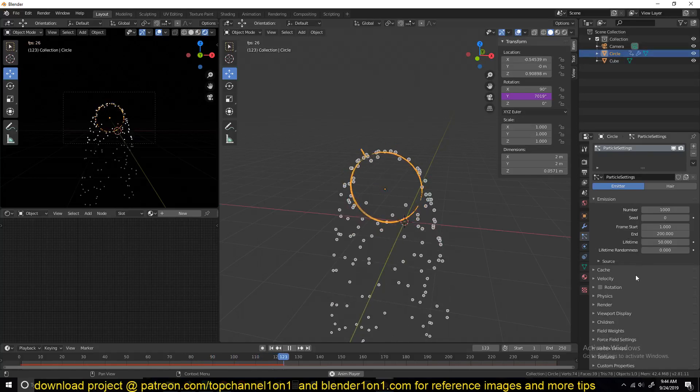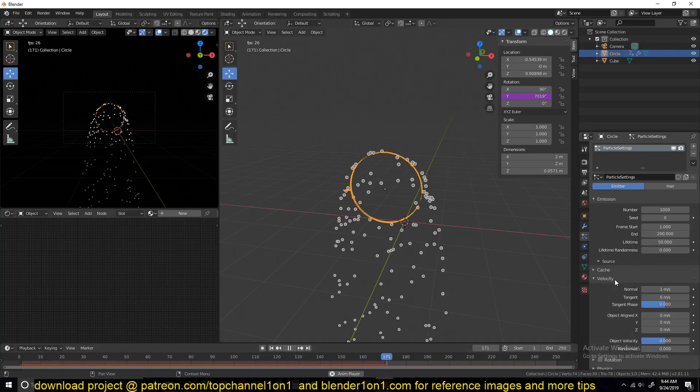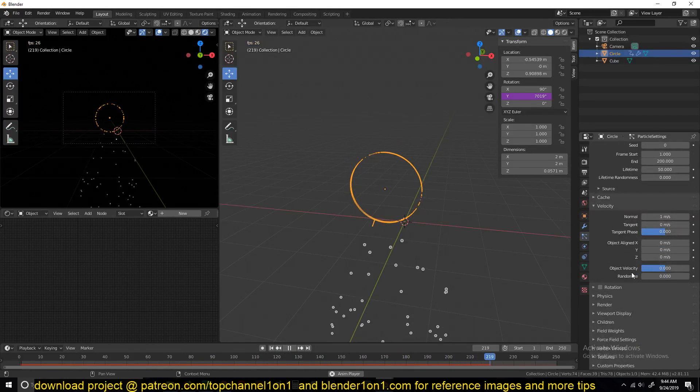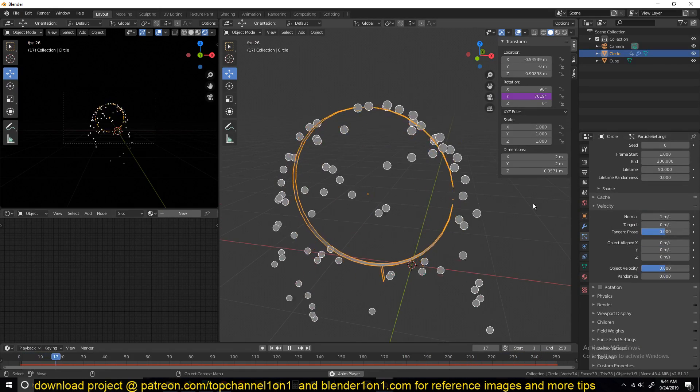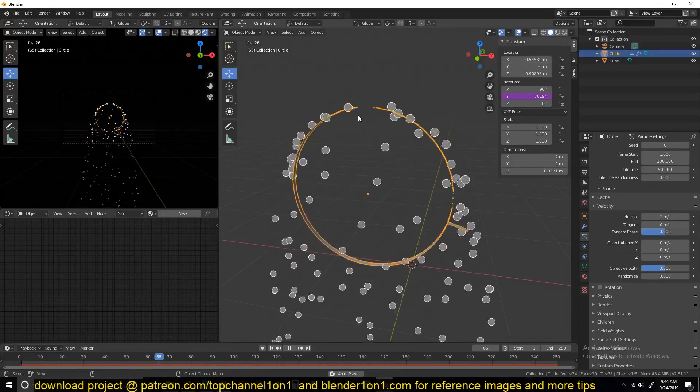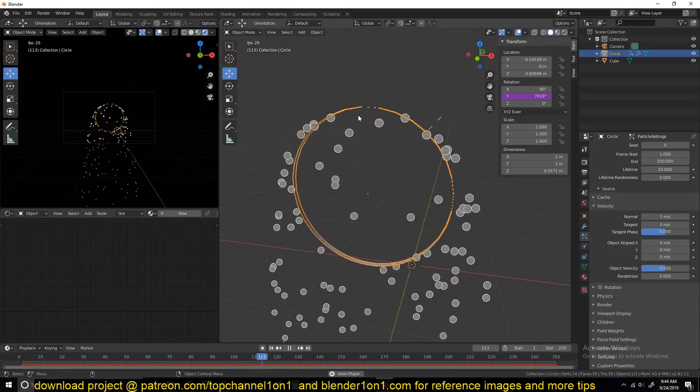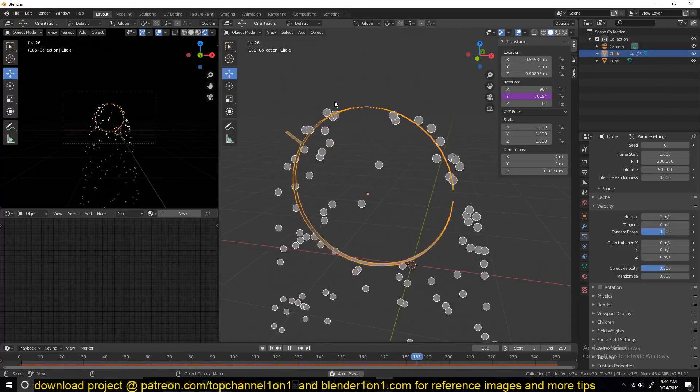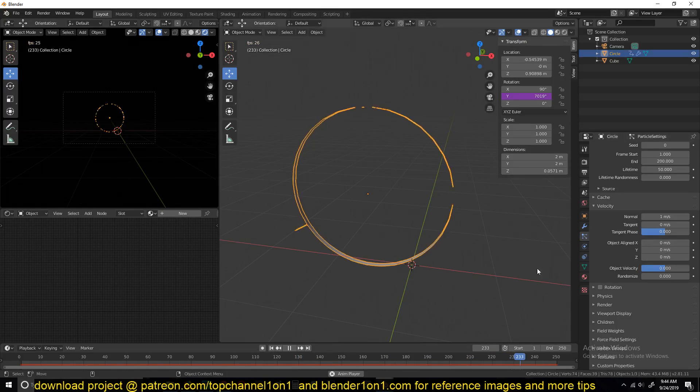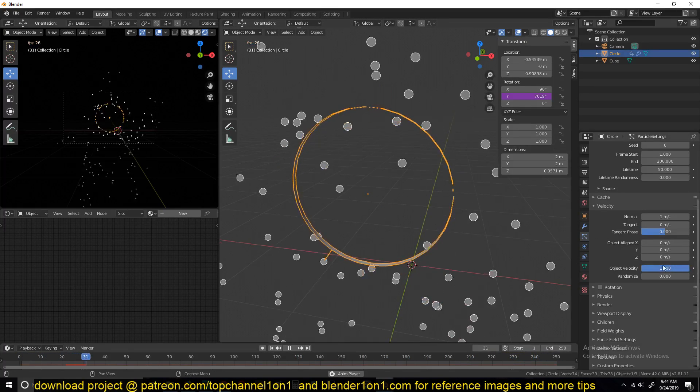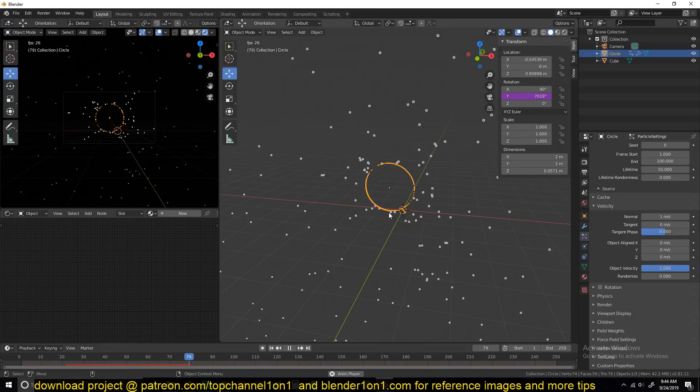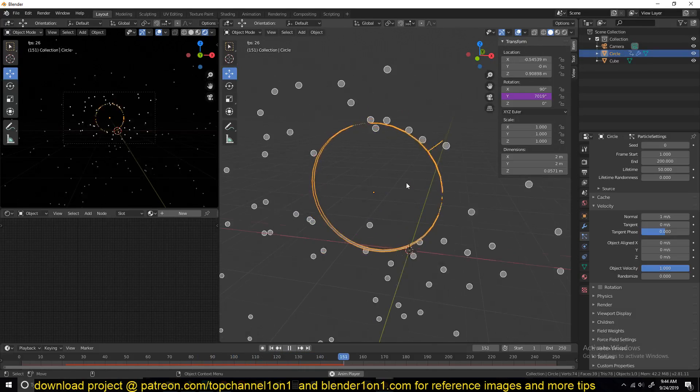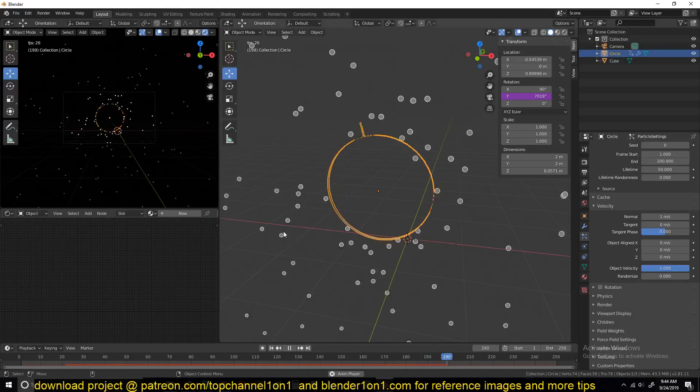So what we're going to do is first go to the velocity and increase the object velocity. This means that each particle will be emitted with the object velocity, and since we have an angular velocity here, that will also be translated to the object.